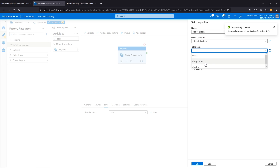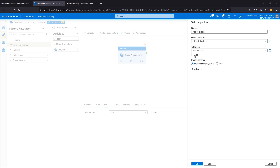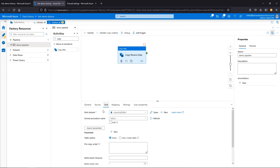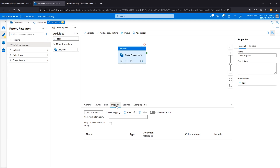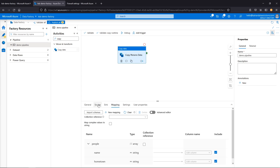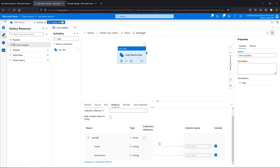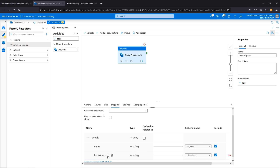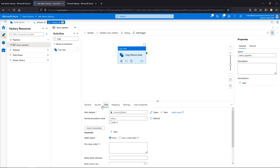We're in. We'll select the persons table, import the schema, and click OK. So we have our source and our sync dataset. Now let's go to mapping. We can import schemas, which looks at our source and sync and imports everything. We can see name, and now we can pick a column — name maps to full name, and hometown maps to location city. Now we are all set.